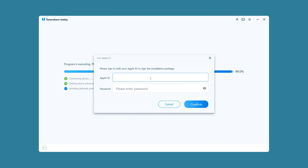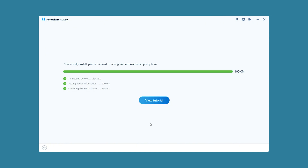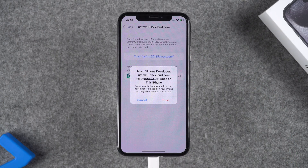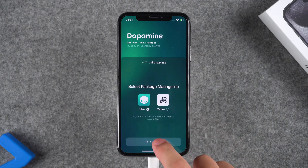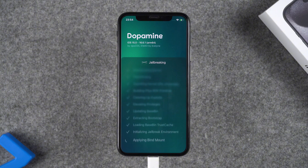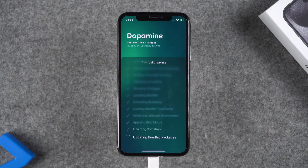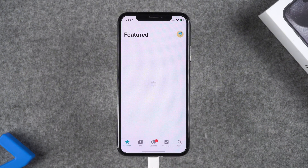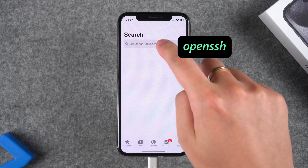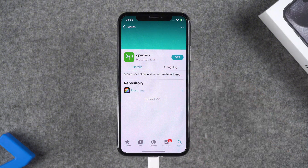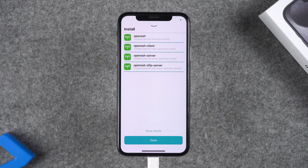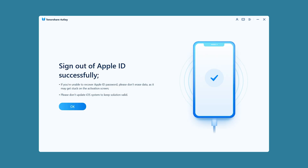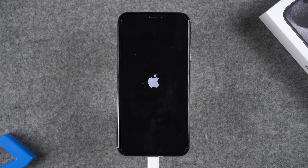Don't worry, this will have no other effect. When the installation is completed, click on View Tutorial and follow the steps to trust the Dopamine tool on your iPhone. Open Dopamine and install Sileo to jailbreak your device. After the installation is complete, the phone will restart. Now open Sileo and search for OpenSh, get it and install. After these steps, you can start to sign out your Apple ID in 4uKey. This process will take about 10 minutes and your iPhone will restart.